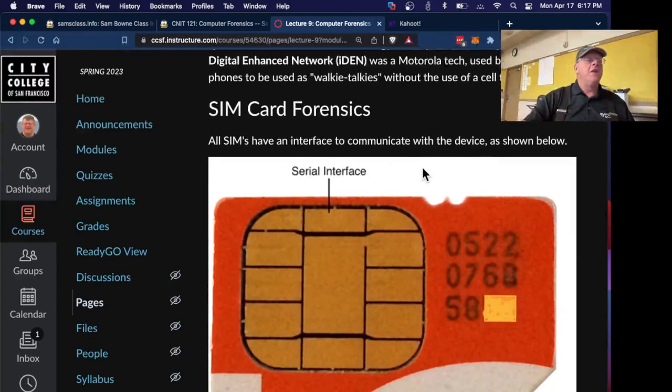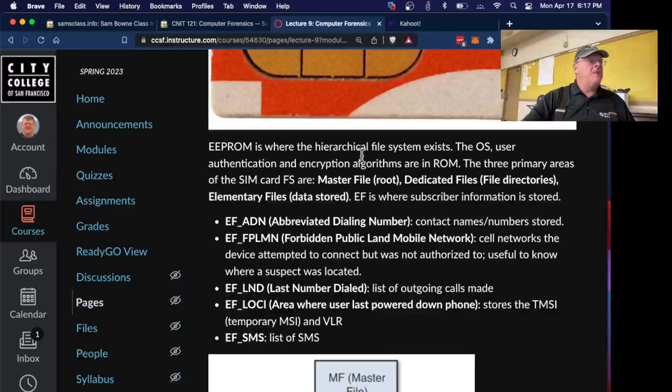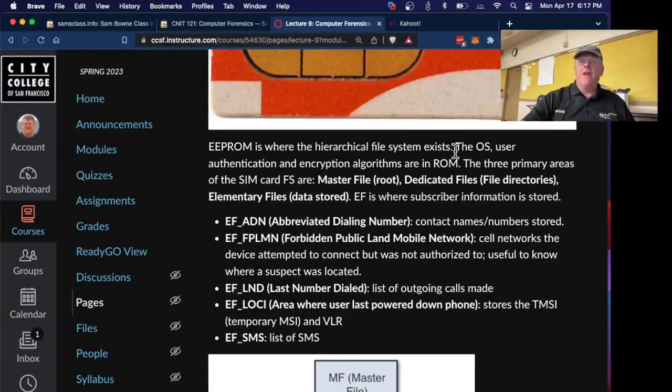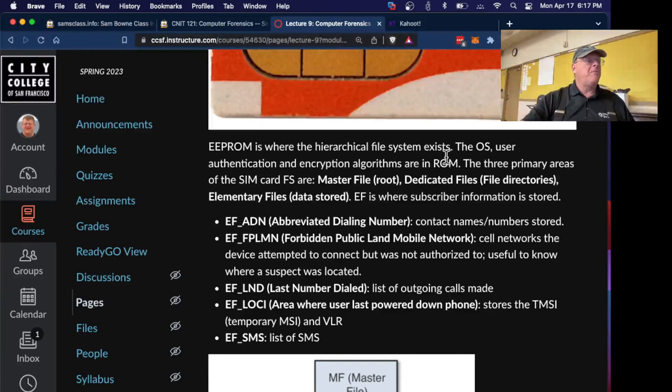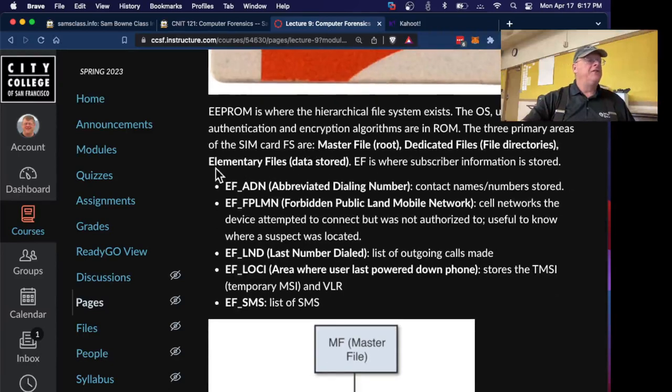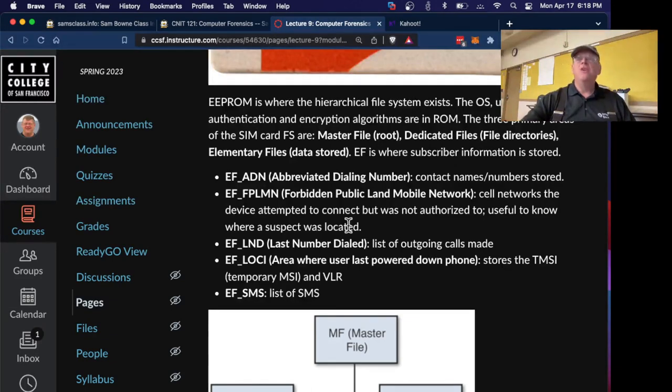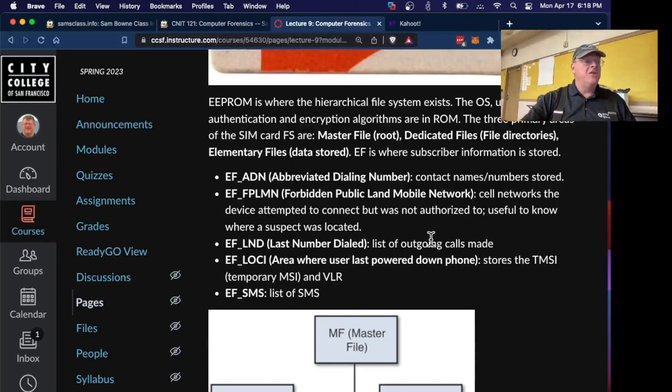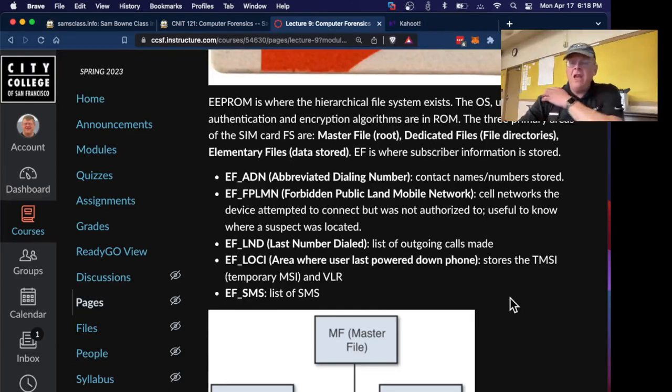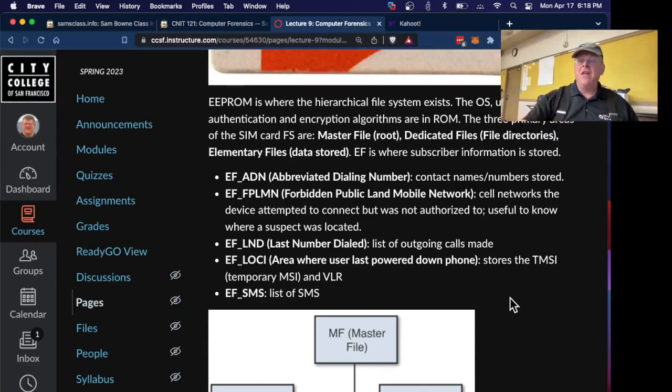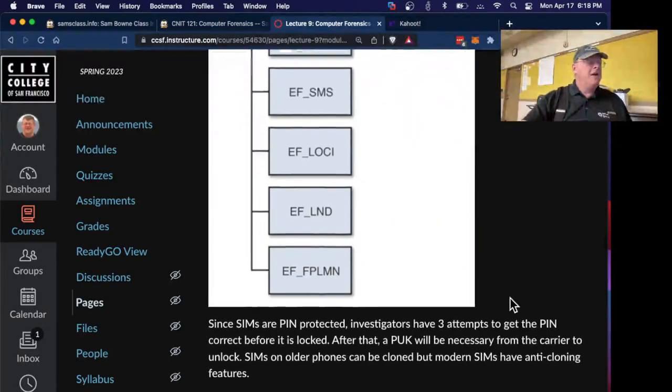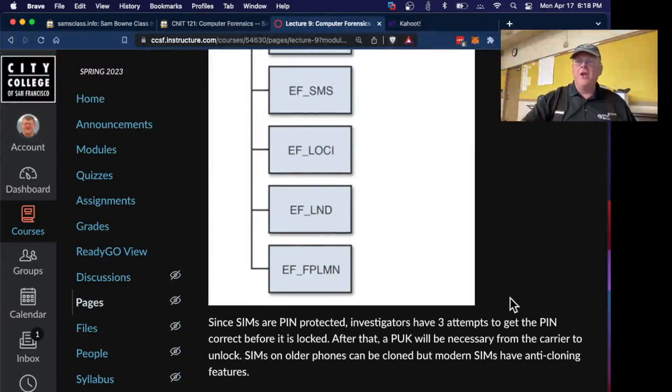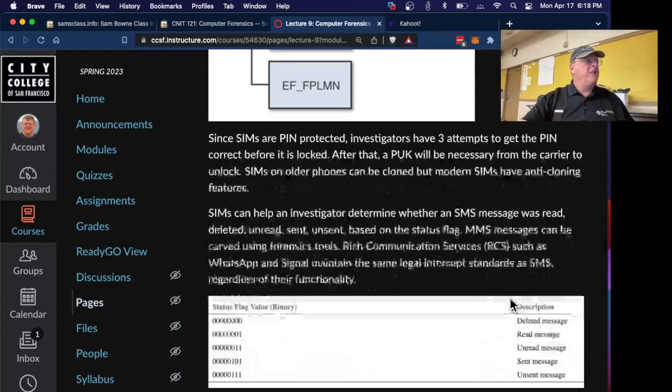Your SIM card has a lot of information just on the card. An EEPROM is the writable part of the SIM card, and that has a hierarchical file system just like the SSD in your computer or your phone. It's got encryption algorithms. There's three primary areas, the master file root, the dedicated files, and elementary files. Elementary files is where subscriber information is stored. Your contact names and numbers, the cell networks you attempted to connect to, which will track the physical location of your phone, list of outgoing calls, and other things. If you can't find it in Canvas, then just put it in the chat or whatever that email thing is in Canvas. Supposedly it's in all of them now.